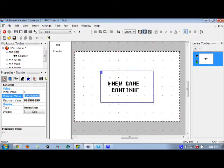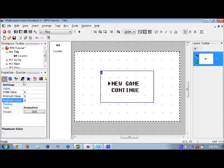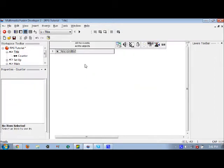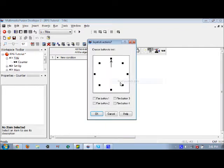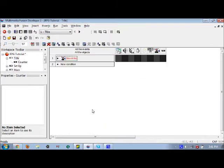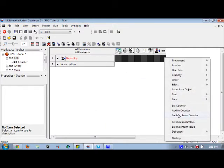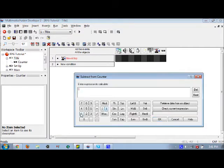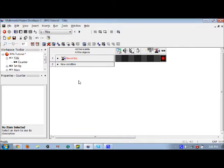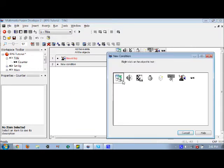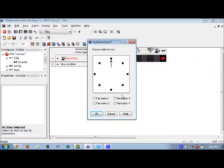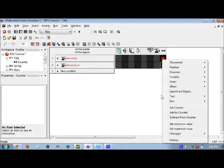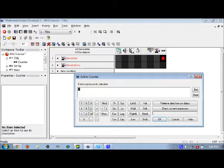Make the initial value one, minimum value one, and maximum value two. When you move up on the joystick it will subtract from this counter one. When you move down on the joystick it will add to this counter one.